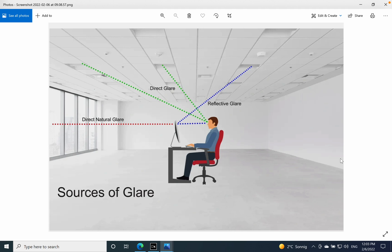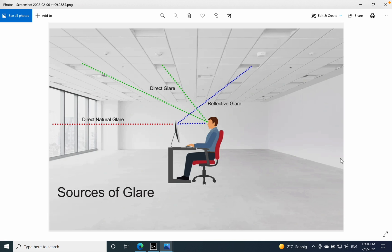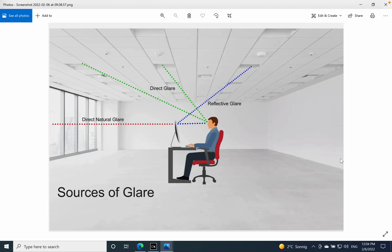Which can be encountered in our daily work, in our environment, especially indoor applications. We have the direct natural glare which is coming of course from the sun. We have the direct glare which is coming from the artificial lighting sources, so this means all luminaires. And we have also reflective glare which is the reflection of light from a laptop screen for example, or if you work via PC then it's the reflection of the artificial light from the monitor of the PC.